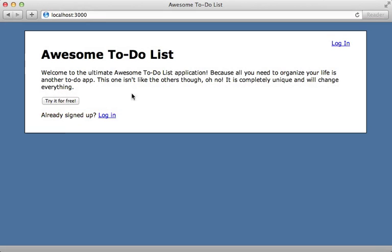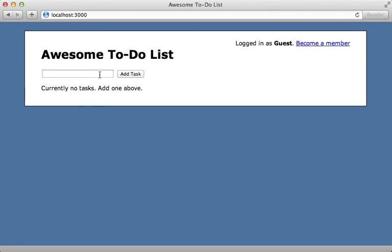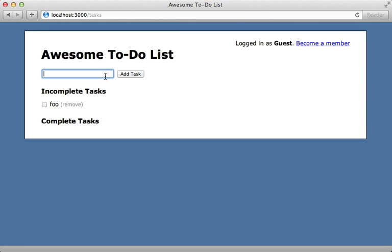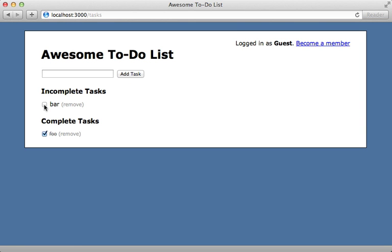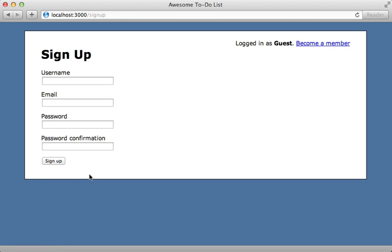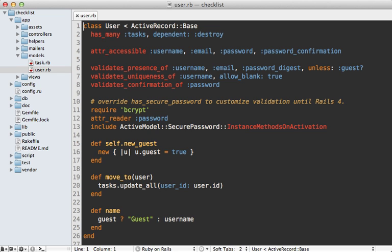In the previous episode I showed you how to set up guest users. This allows a user to try an application without first signing up and providing their information, so we can use the app fully and then later on if they decide to like it they can become a member, complete the signup process, and everything they did would be persisted to their new permanent account.